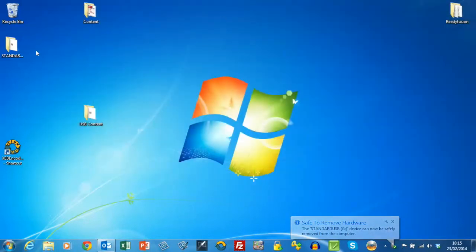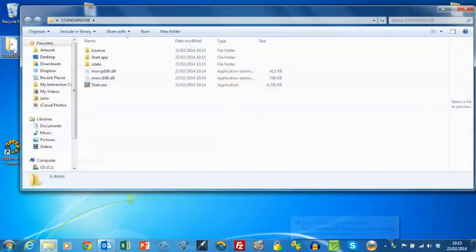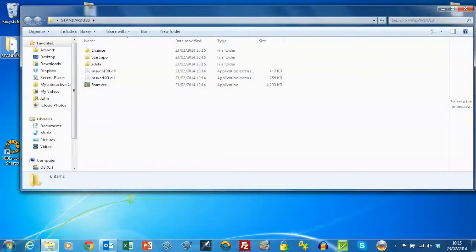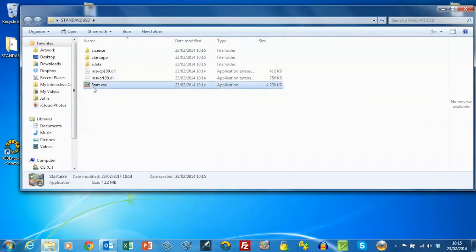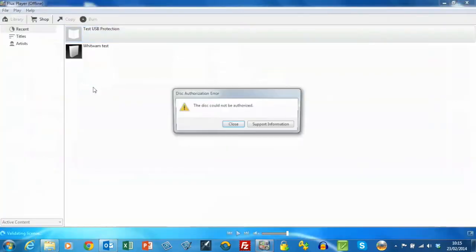You'll see that if I try and run the content, it won't run because the original USB stick isn't present.